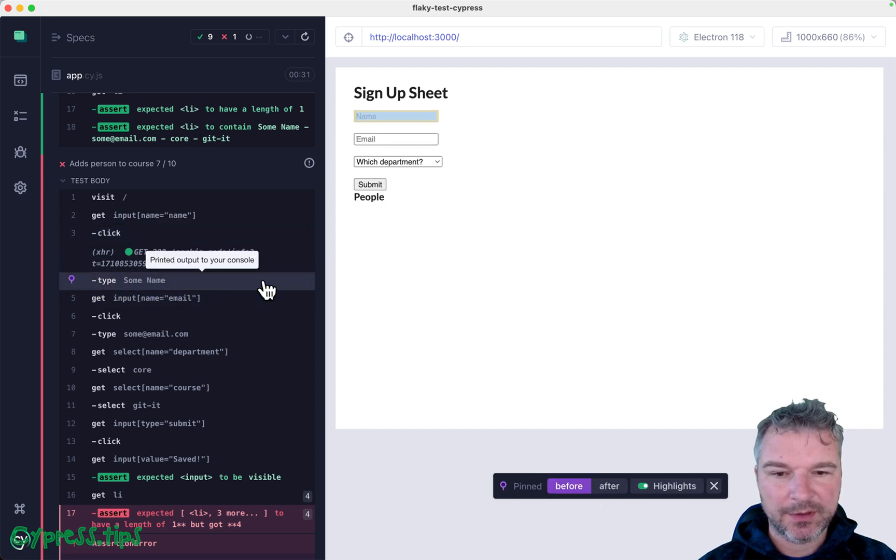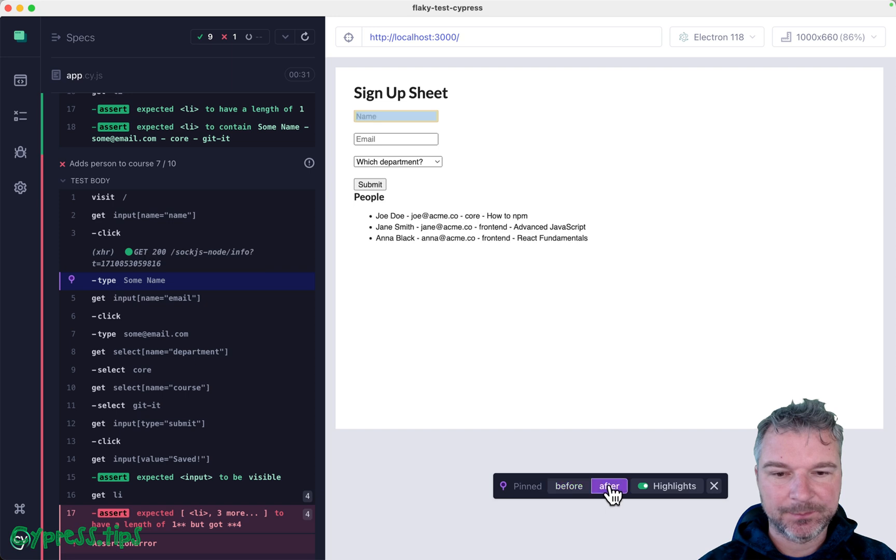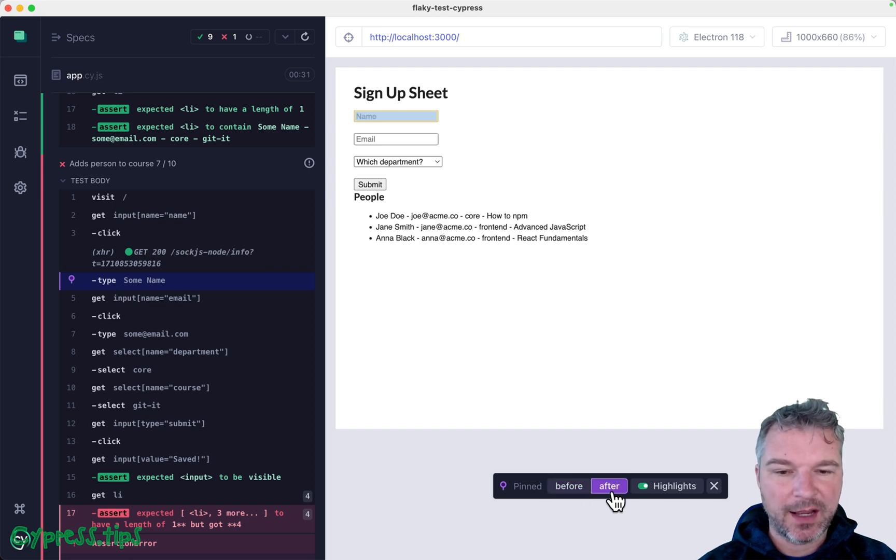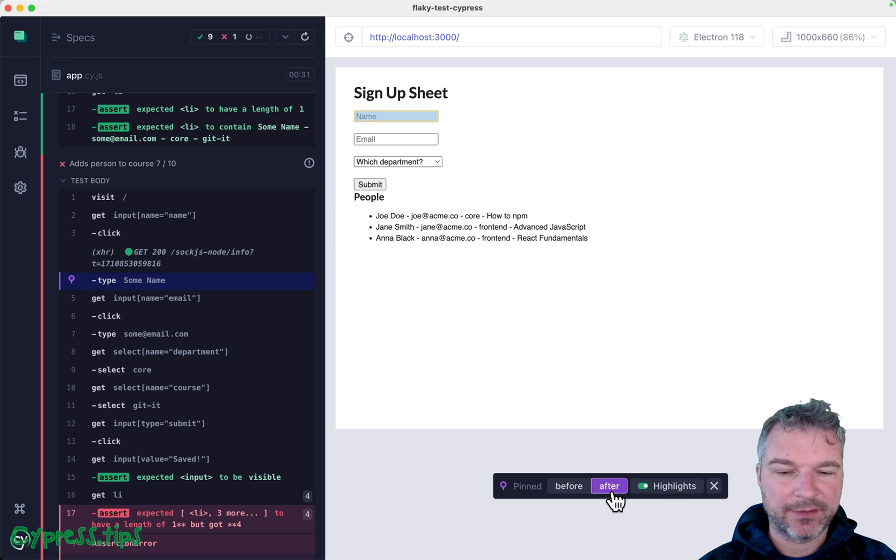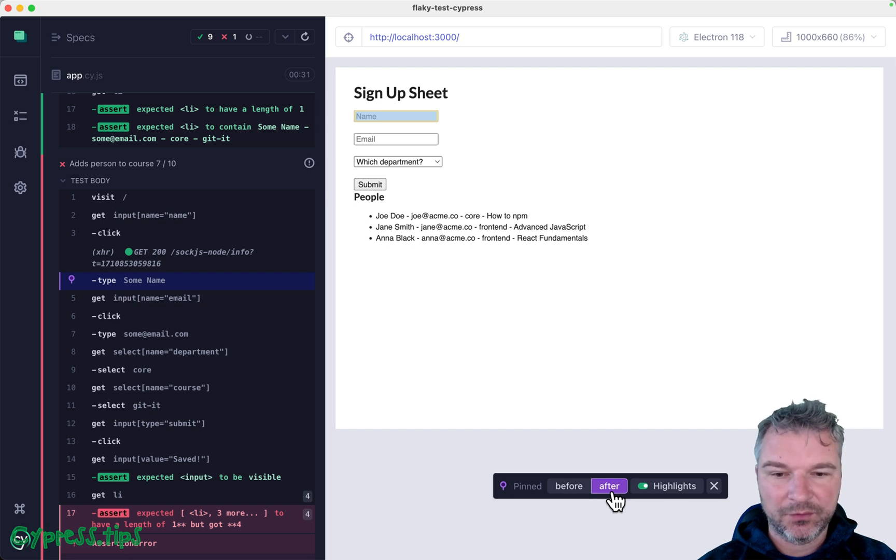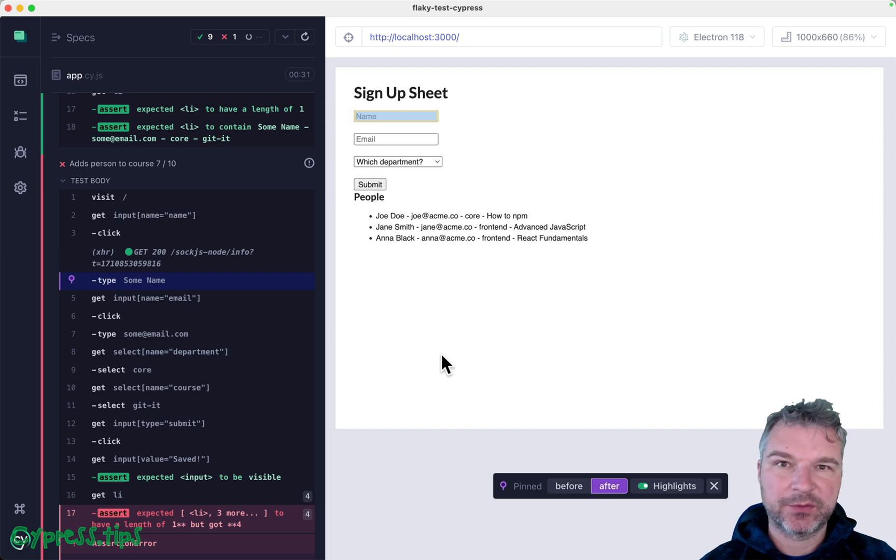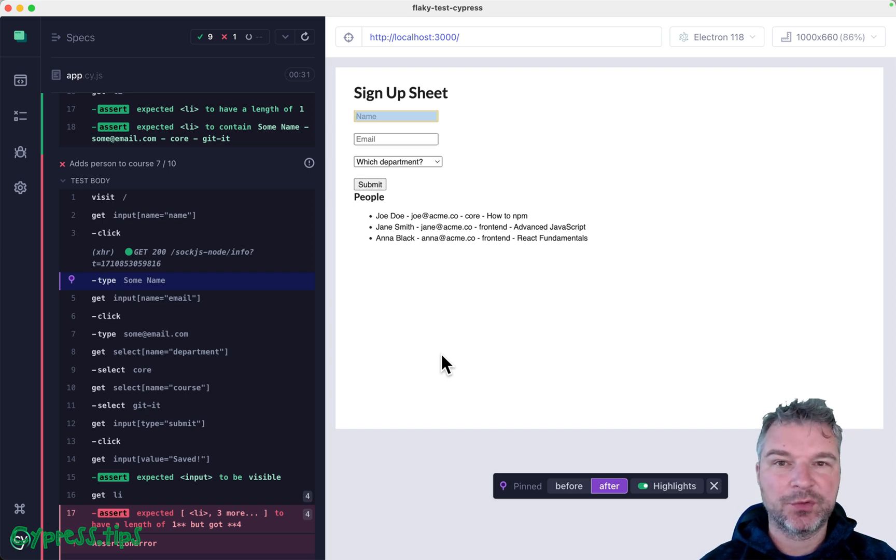Before we have nothing. After we suddenly have three records. We didn't type them. Where did they arrive from? This is a very common pattern for applications that load previously saved data. The data could be local or it could come from the server.